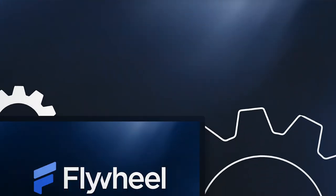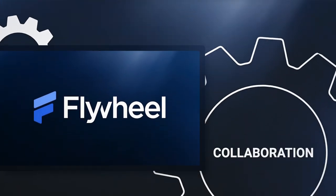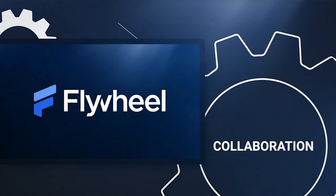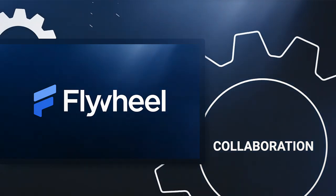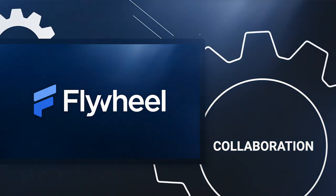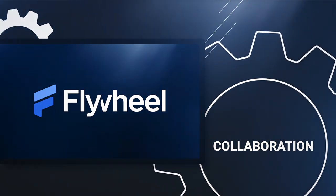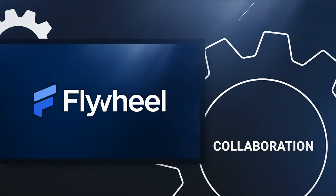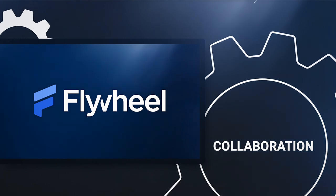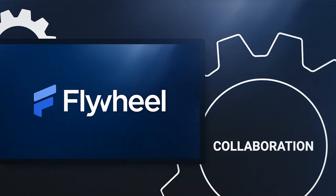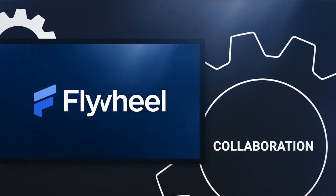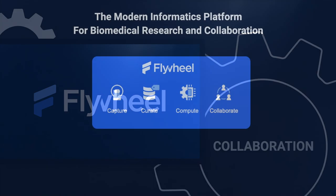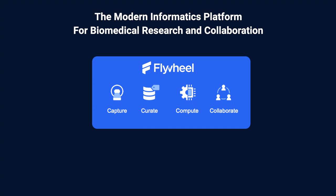We also help streamline multi-site collaboration with easy tools for data and algorithm sharing, and with our new federated identity service, you can easily provide access to your collaborators via their own institutional credentials. Let's take a look at how Flywheel works.